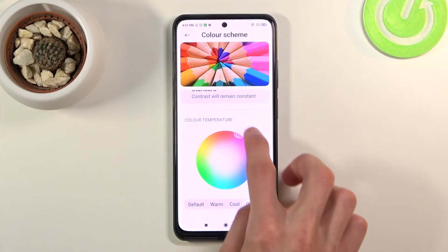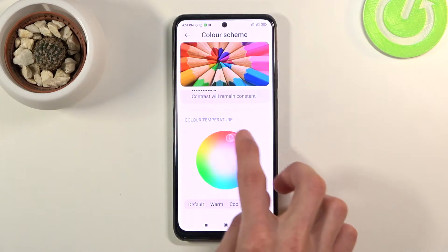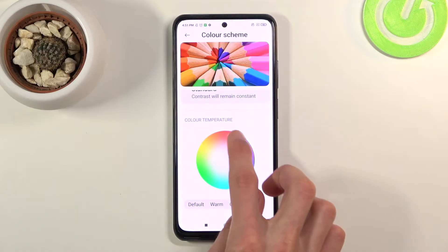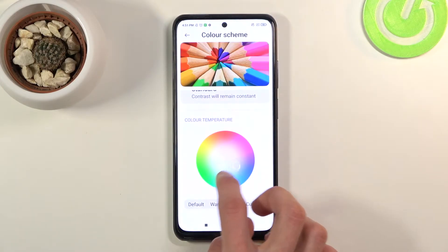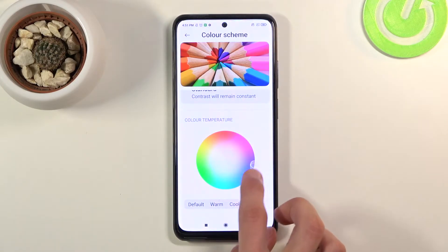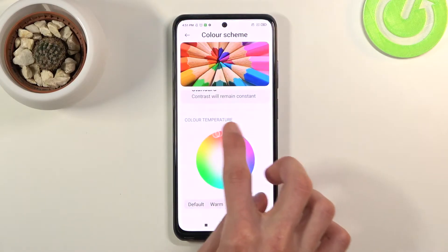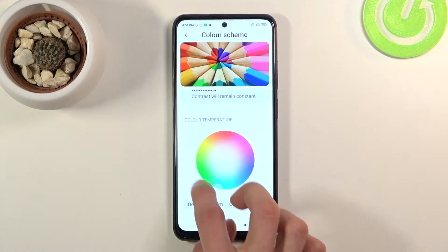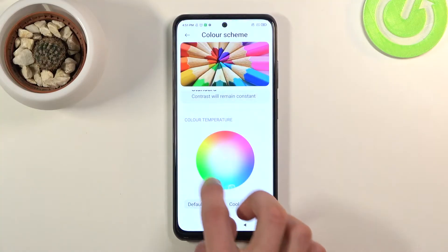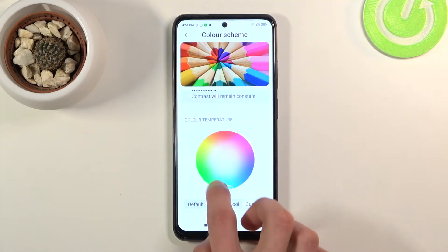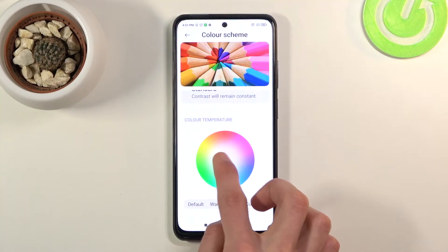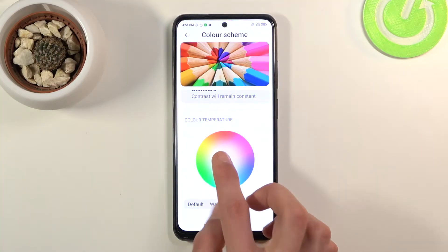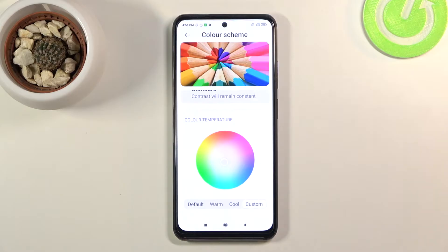As you can see, moving the selector around will shift the color tint. On the outer edges of the color palette the effect is quite drastic, but if you stay closer to the middle you can tweak it just a tiny bit to get it looking exactly the way you want.